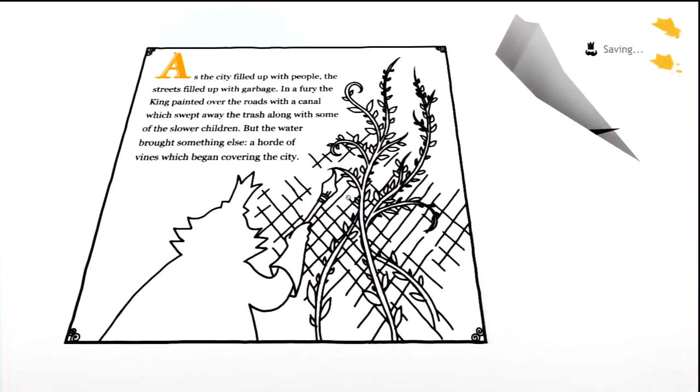As the city filled up with people, the streets filled up with garbage. In a fury, the king painted over the roads with a canal which swept away the trash along with some of the slower children. But the water brought something else, a horde of vines which began covering the city.